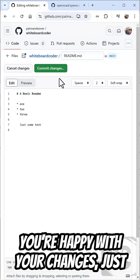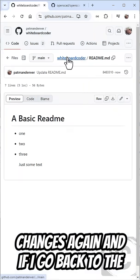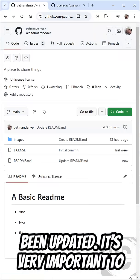When you're happy with your changes, just click Commit Changes, Commit Changes again, and if I go back to the Project page, we'll see the README has been updated.